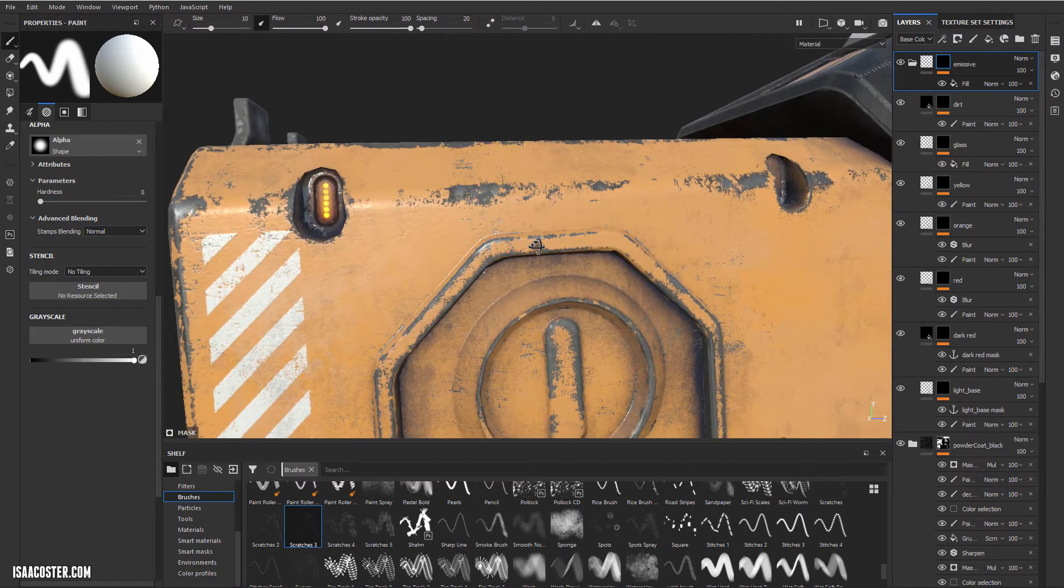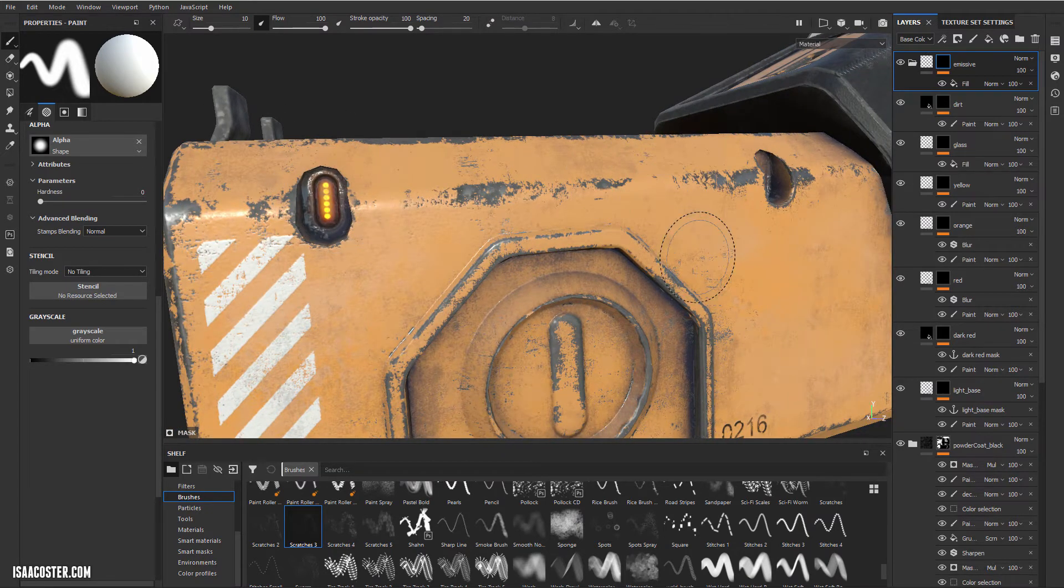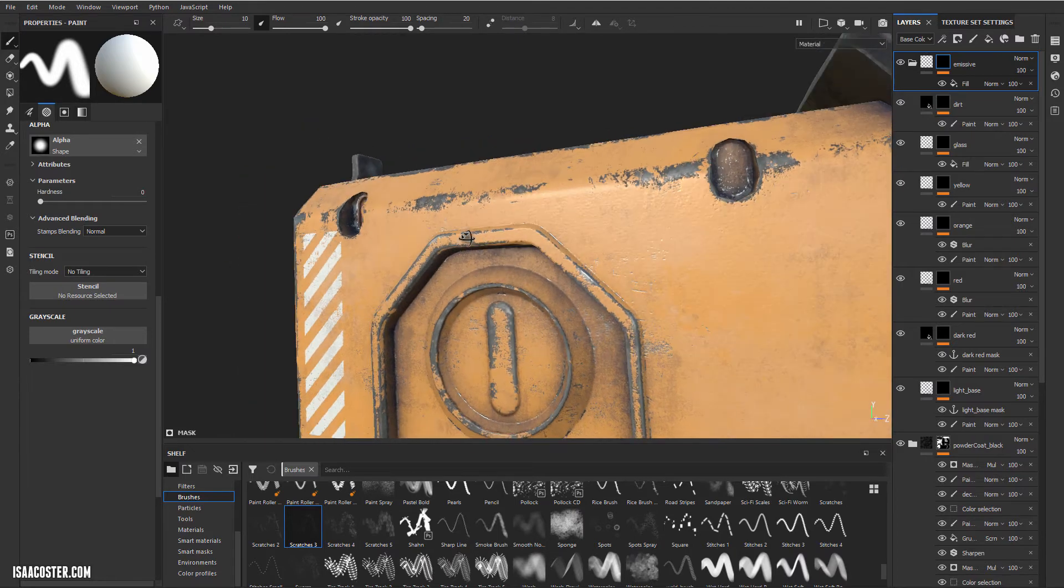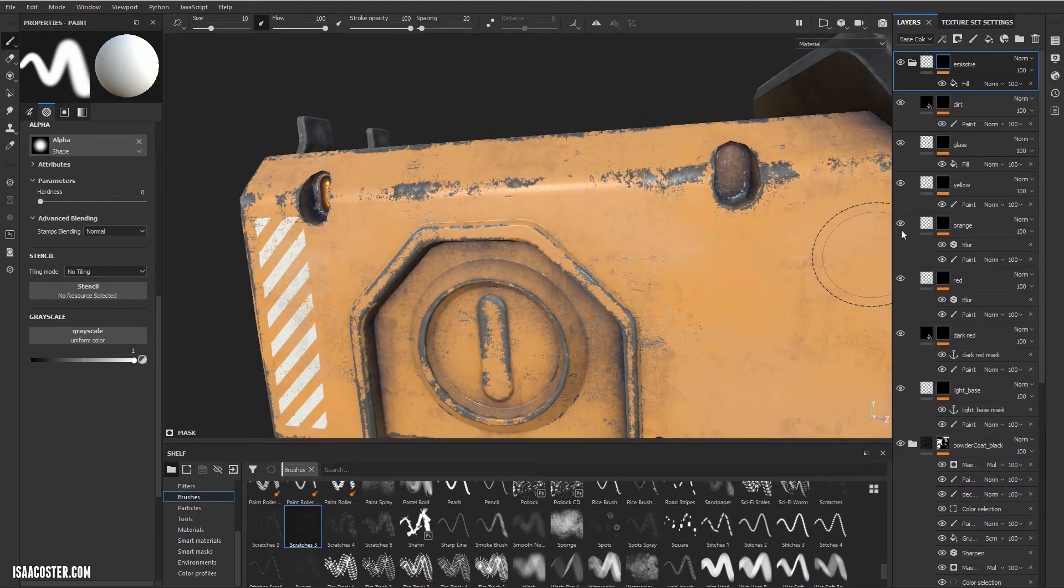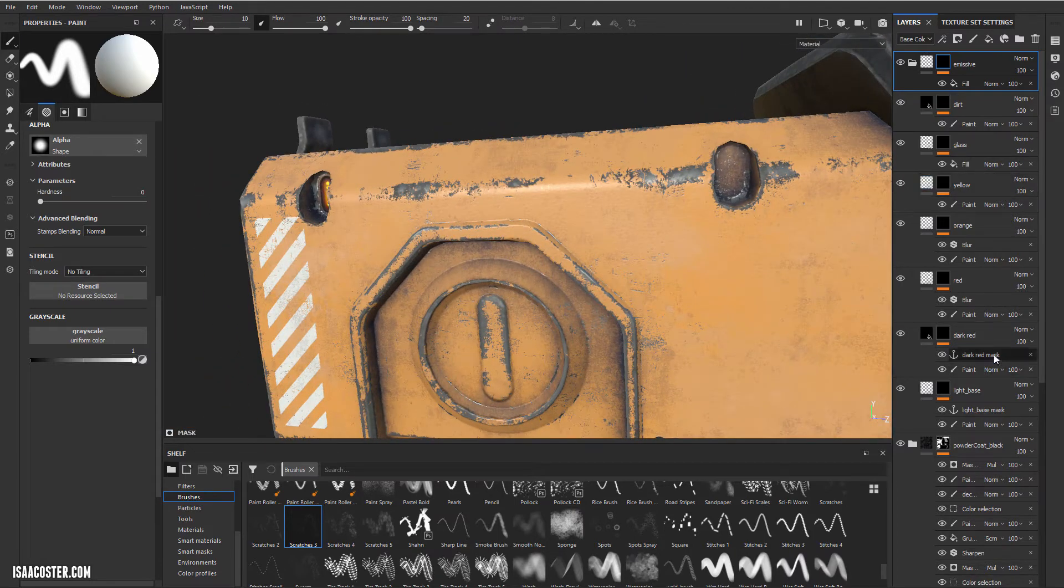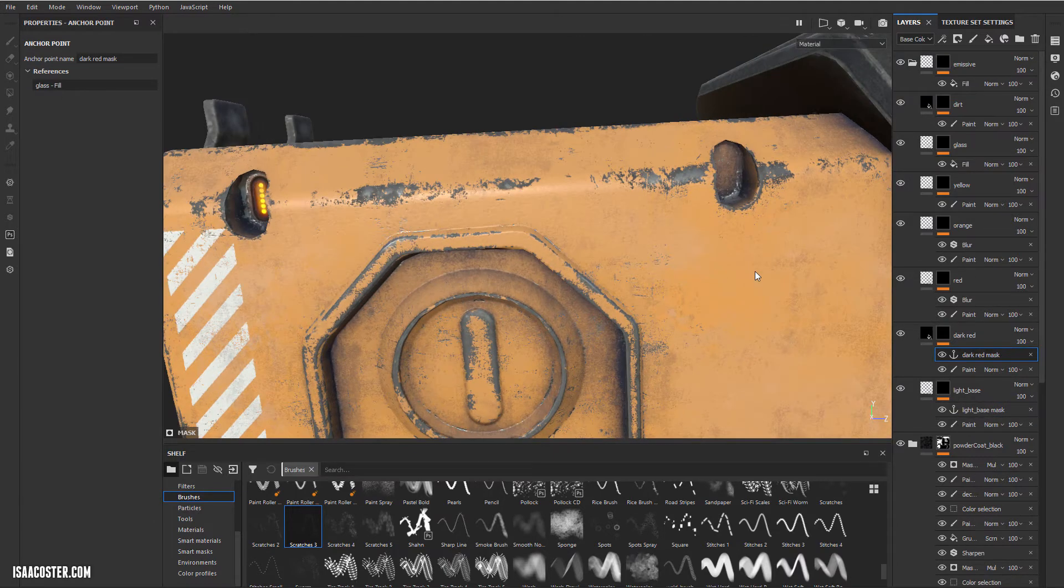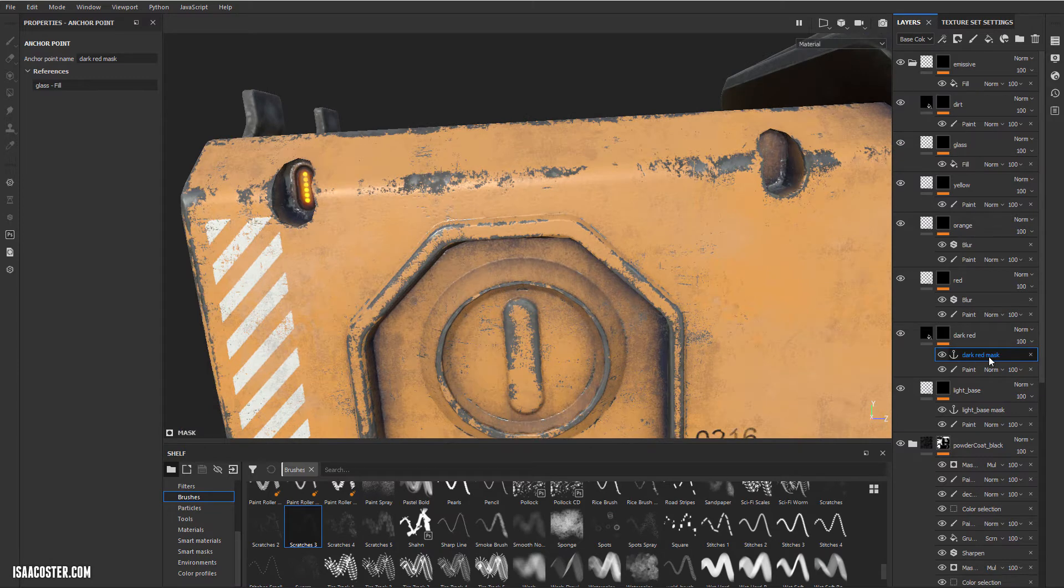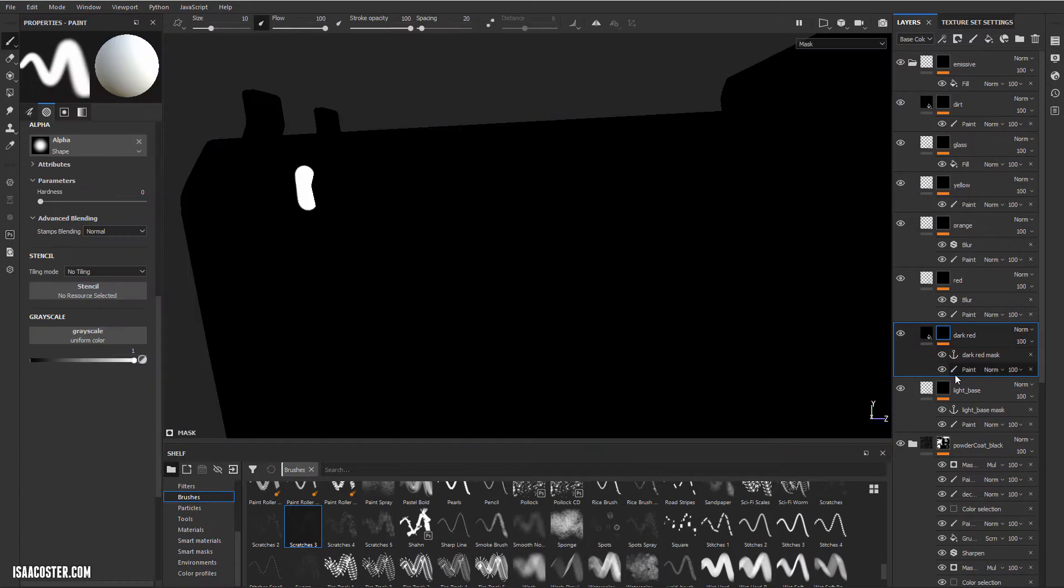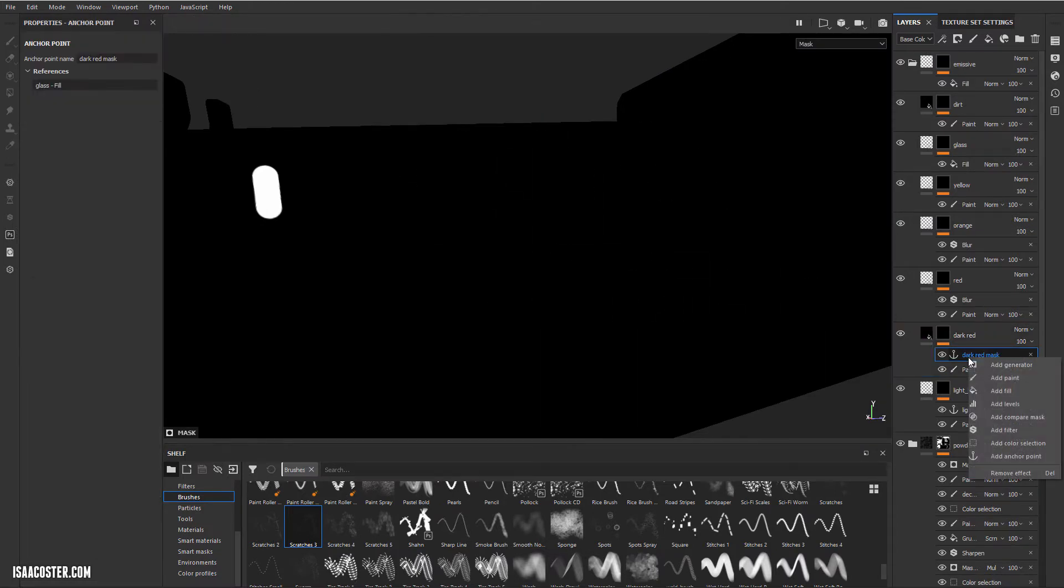The first thing that I need to do to begin propagating this feature to these other slots is I've got an anchor and light in a dark red mask. And what that means is I can actually use my mask that is plugged into this layer anywhere else I want so long as I can plug it into a fill.